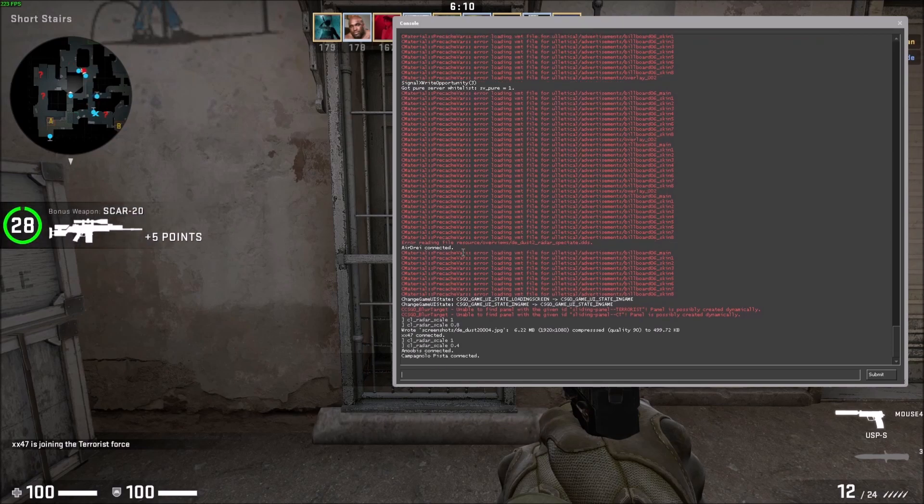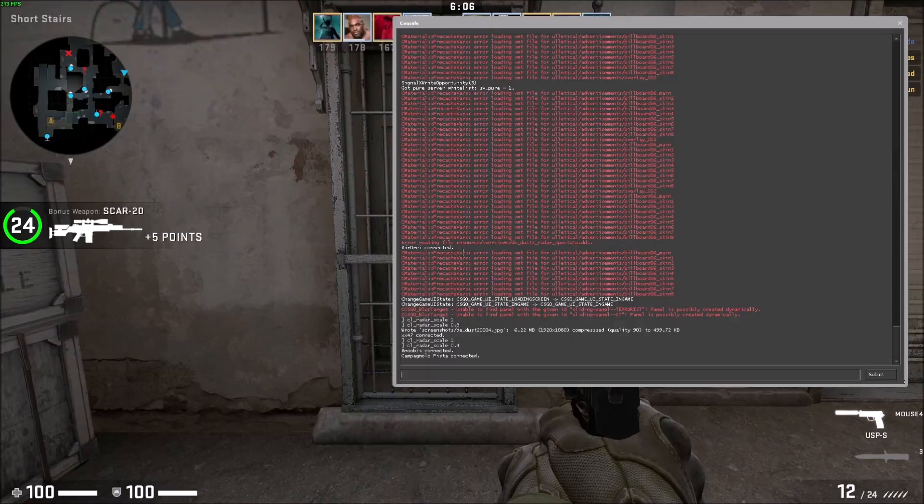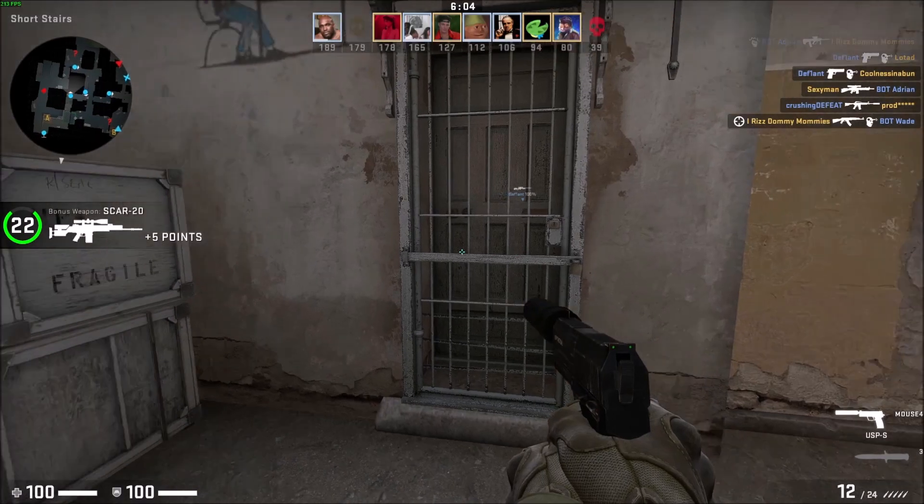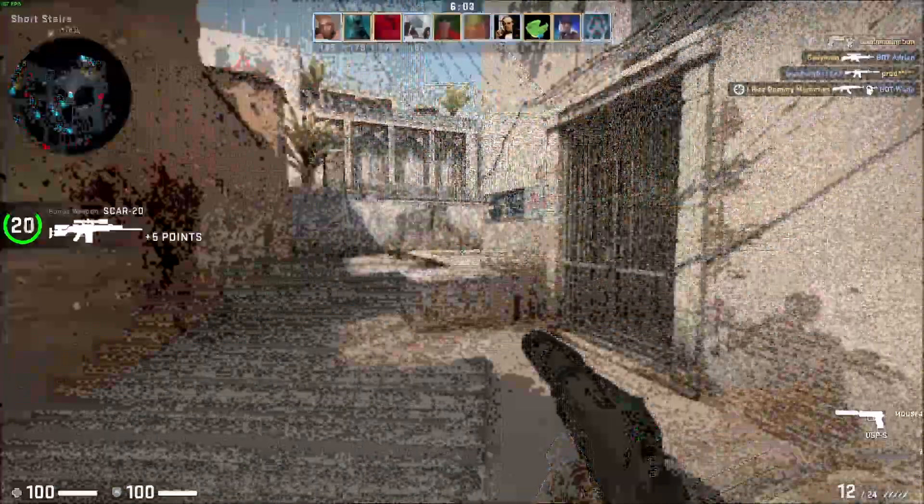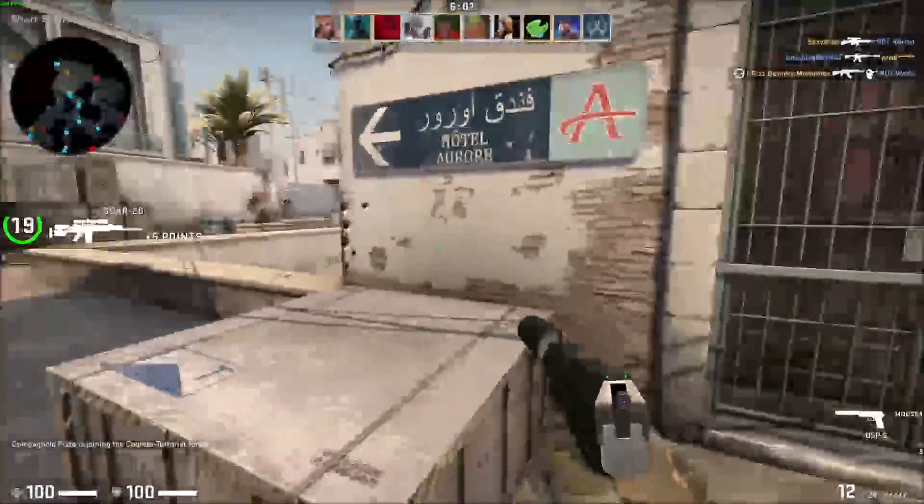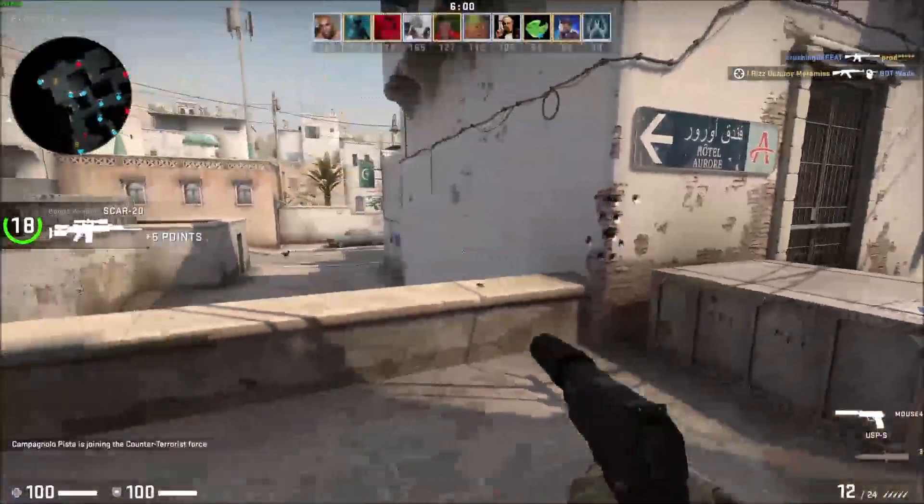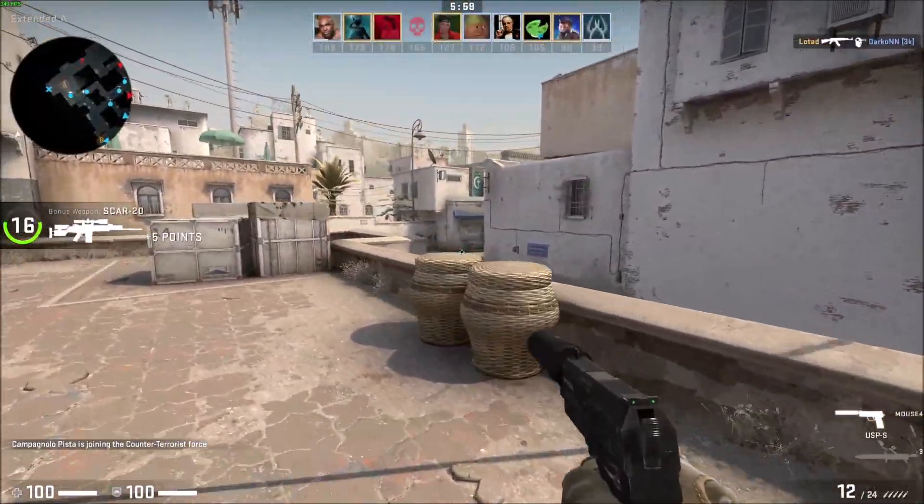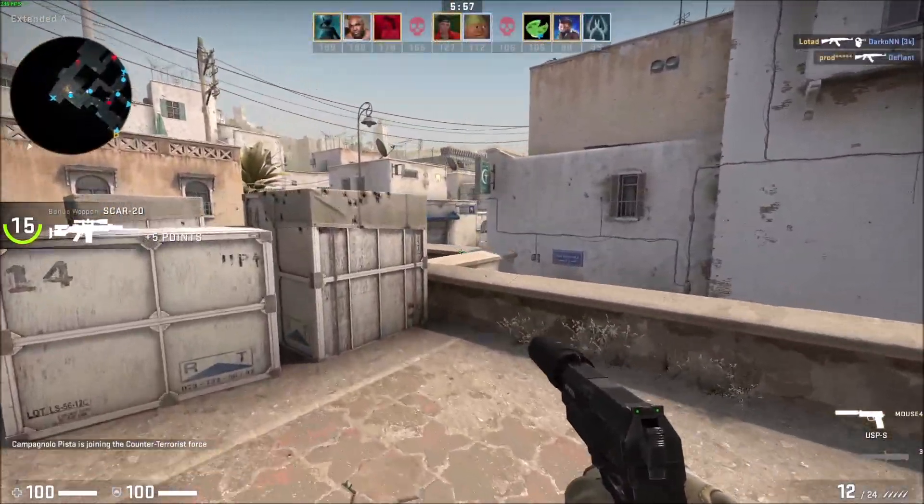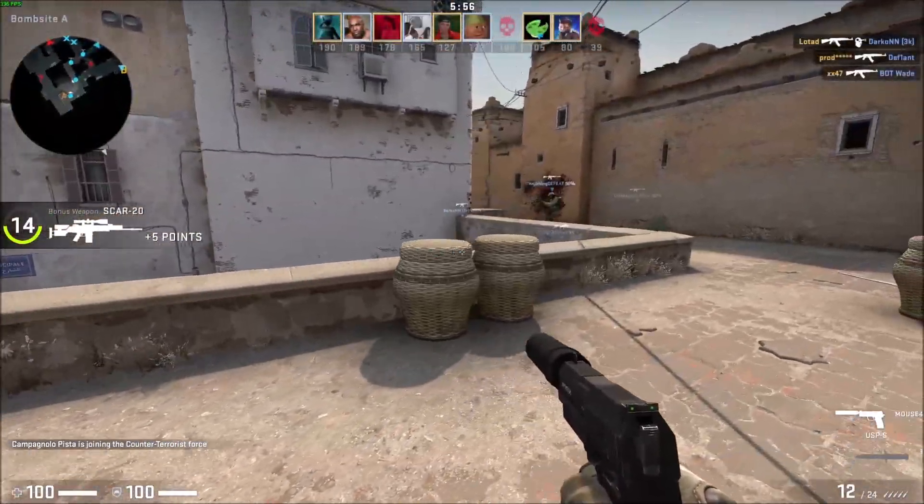You can see way more enemies now and it's much more advantageous because you can actually see where people are coming from instead of having a super zoomed in radar. CSGO gives it to you super zoomed in by default, and now you get way more information this way.